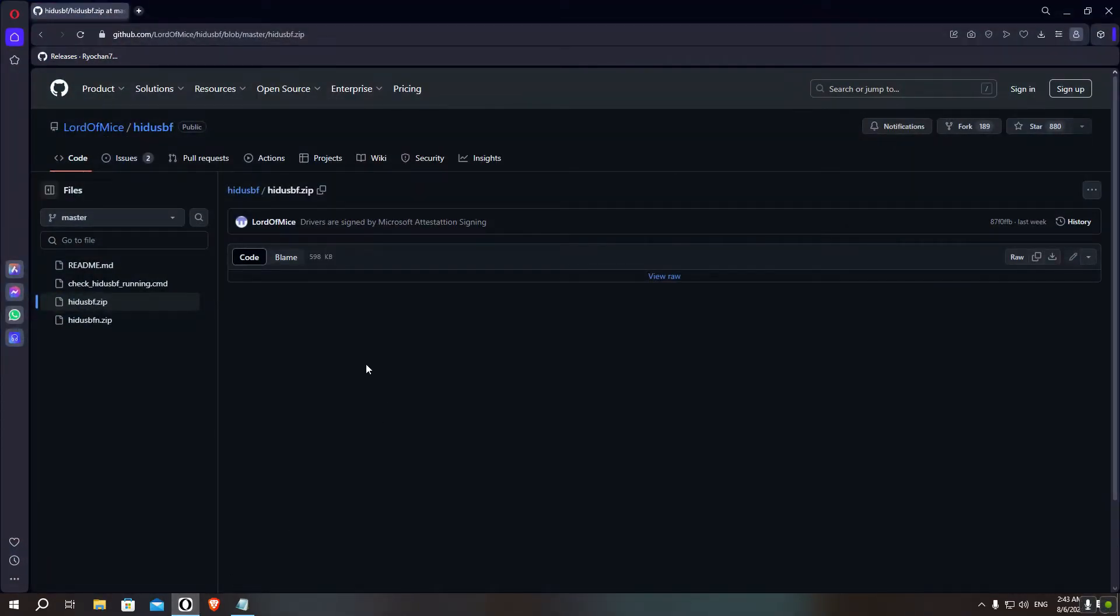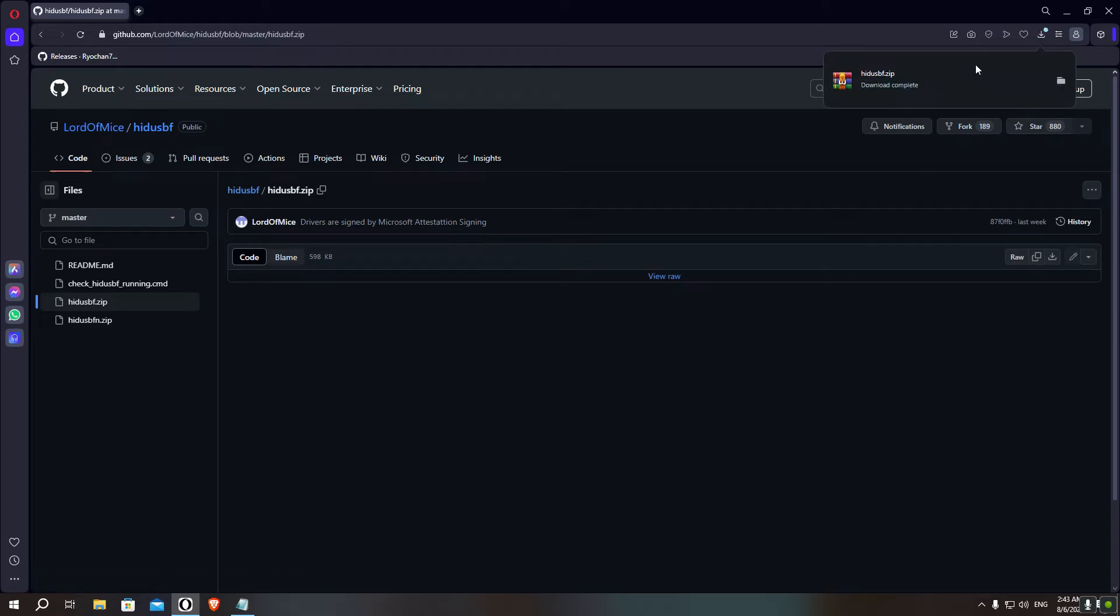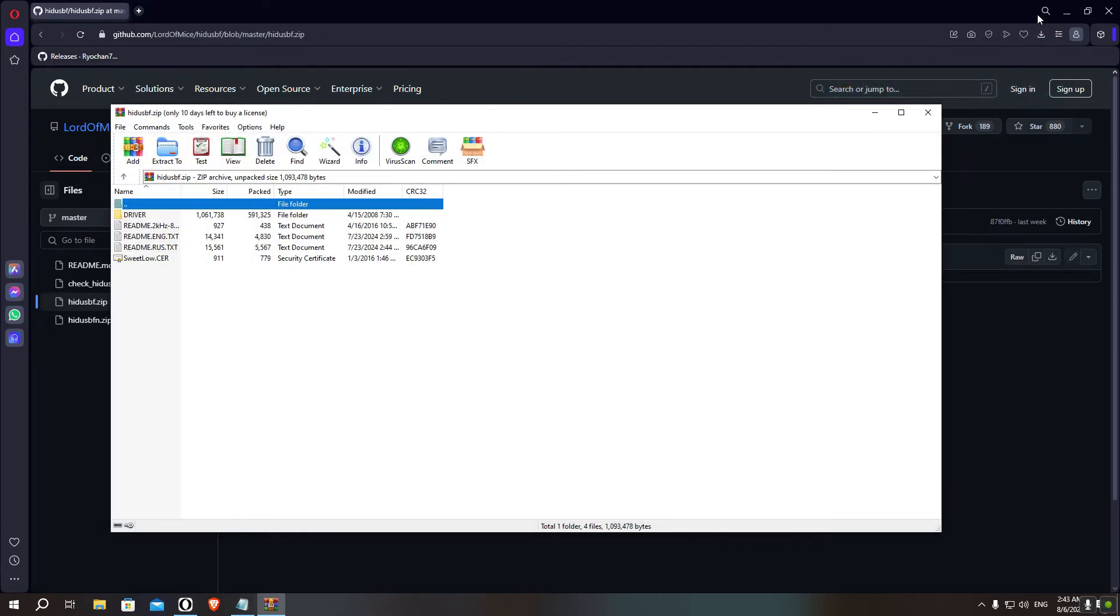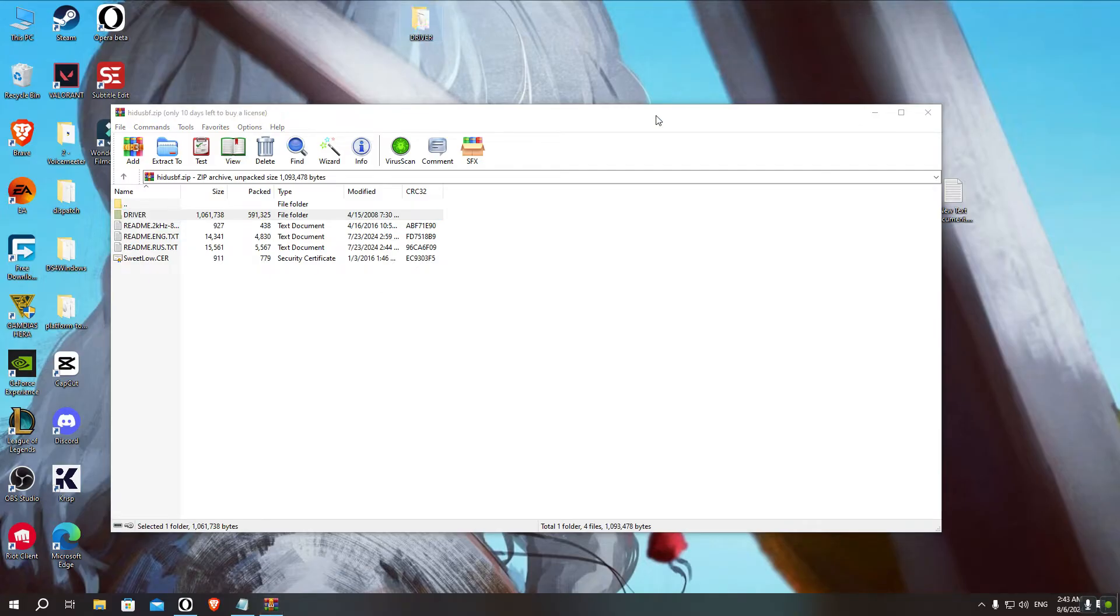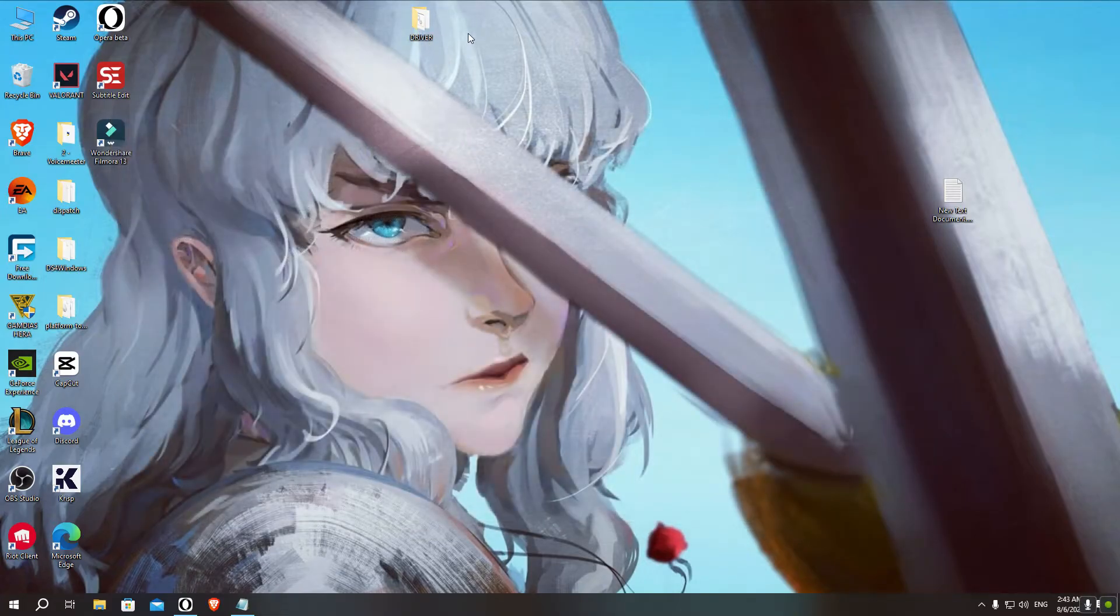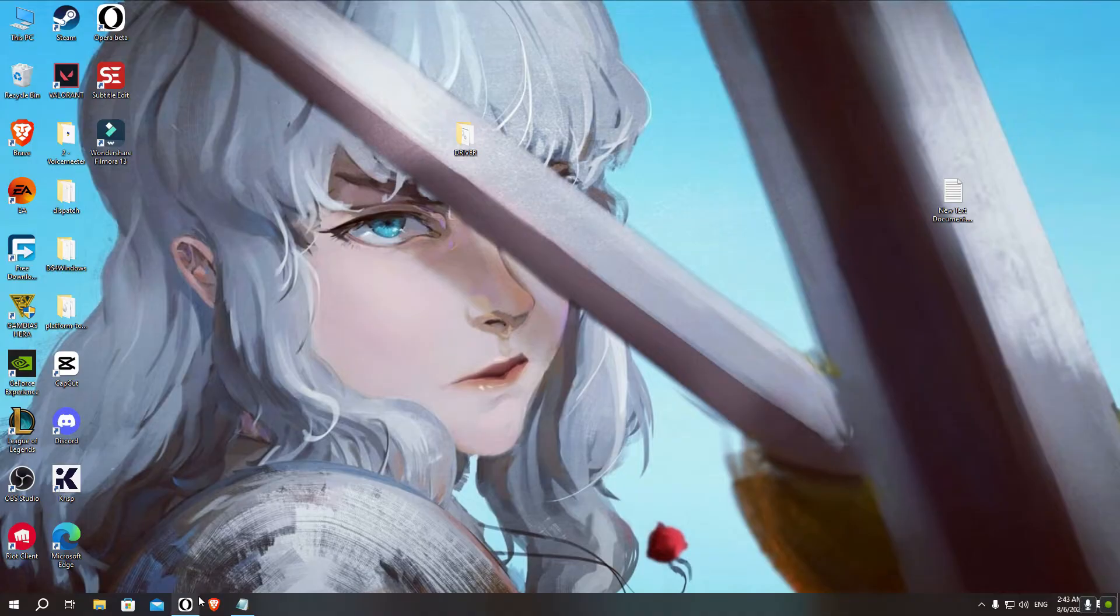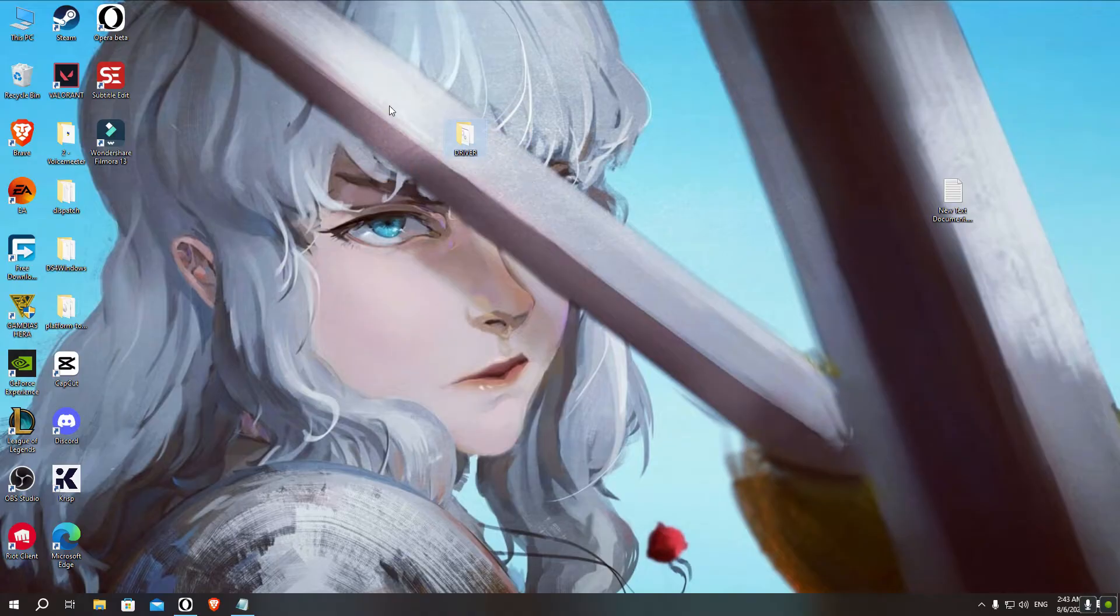The first step is to download the program hidusbf if you don't have it already. I'll leave a download link down in the description below. You just click on download file here, and then click on the file, drag the driver folder to anywhere you want. Of course, you'd need an archiver utility like WinRAR or something to unpack the folder.